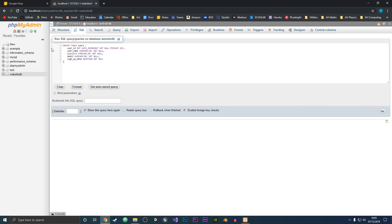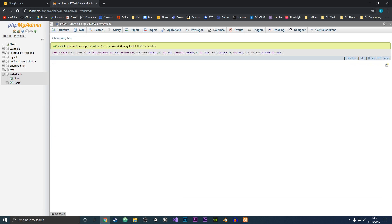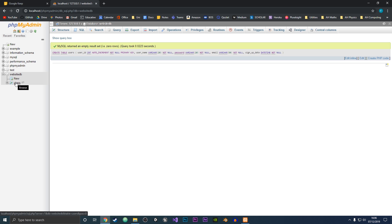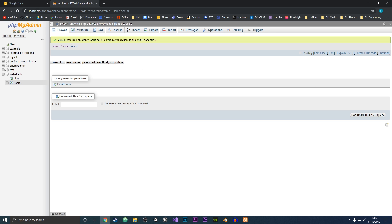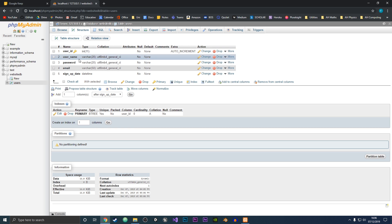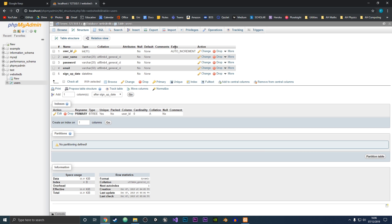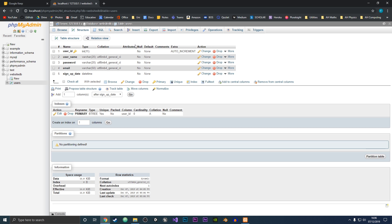So if we hit Go, this should create the table and create all of the different fields. As you can see, MySQL returned an empty result set, which is good — that means there were no errors, and you can see the time it took and all of the SQL code that you typed in. Now when we look at the side here under the database, we have the users table. If we click on that and go to Structure, it shows us the table — we've got userID with a key beside it showing it's the primary key, and we've also got AUTO_INCREMENT.